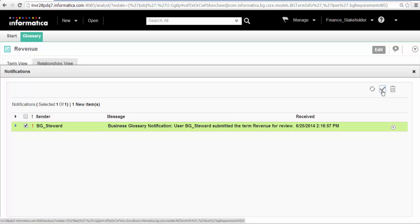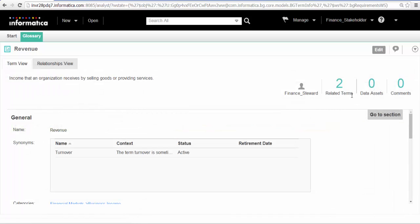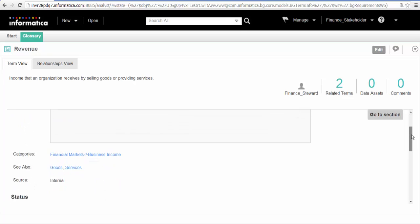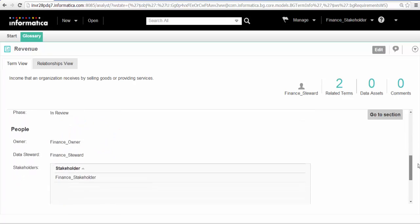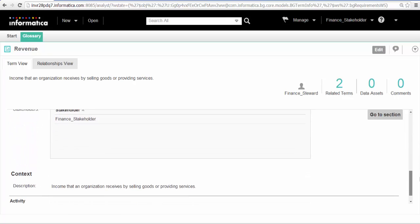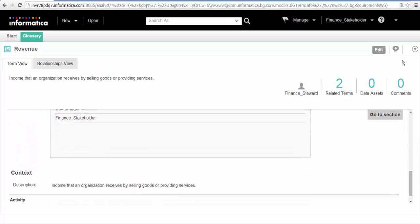The stakeholder approves or rejects the business term after reviewing the properties that we specified. We will approve the term.